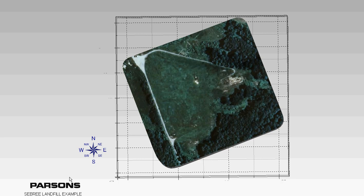Okay, so this is the model of the Seabree Landfill. This is an example. It's a preliminary model and it's not finished.